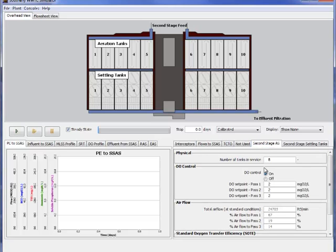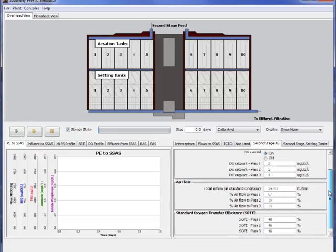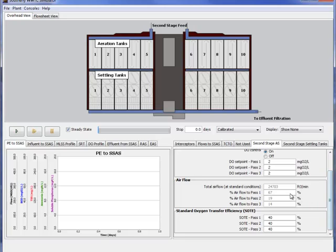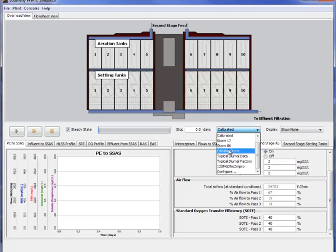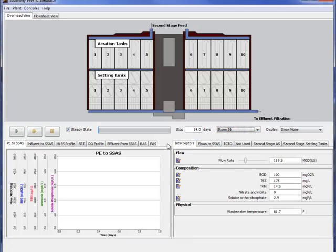And in this case they can control air flow, DO control set points, recycle rates, wastage rates and select from a number of different types of pre-configured scenarios to undergo. So this is one of the storms that they had identified that they wanted to be able to run on a regular basis.